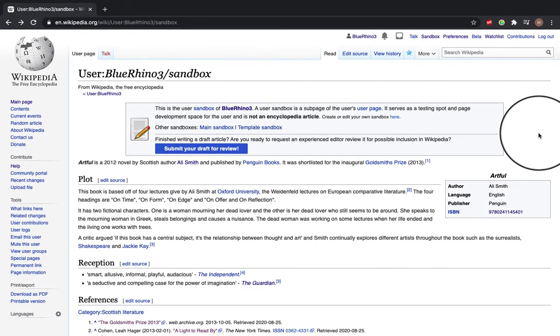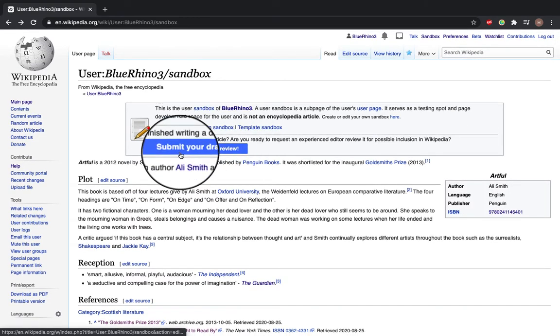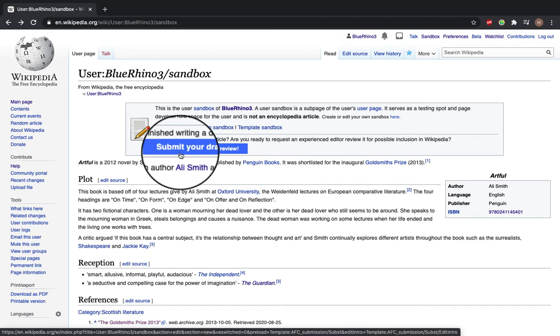The first way that you can do it is this blue button that says submit your draft for review. This will be the only option you will have if your account is under four days old and you have done under 10 edits.